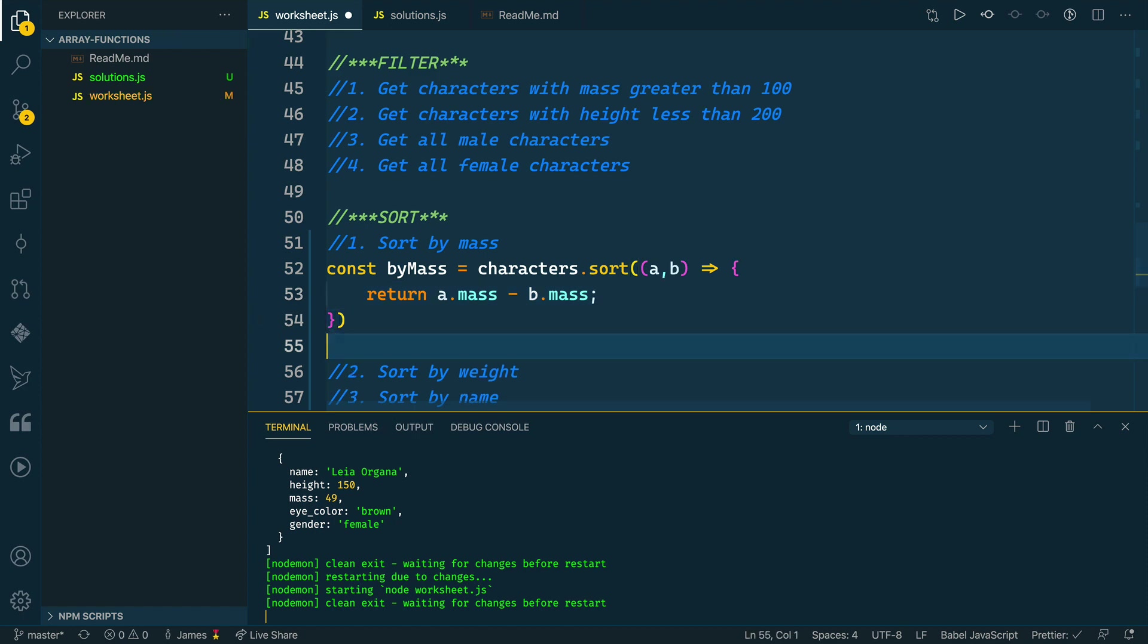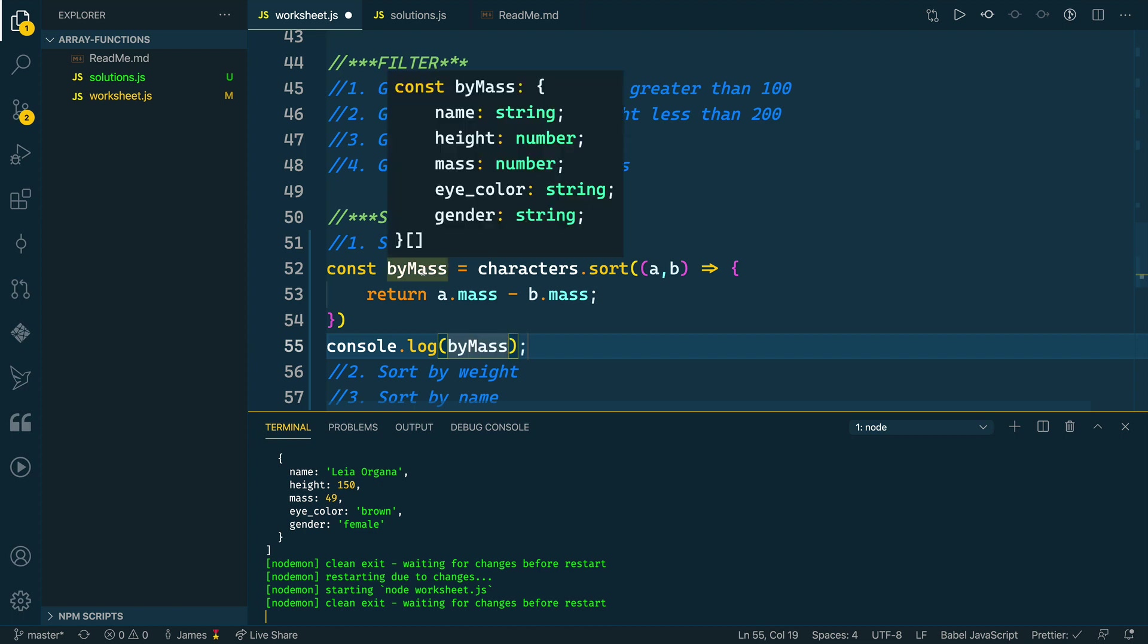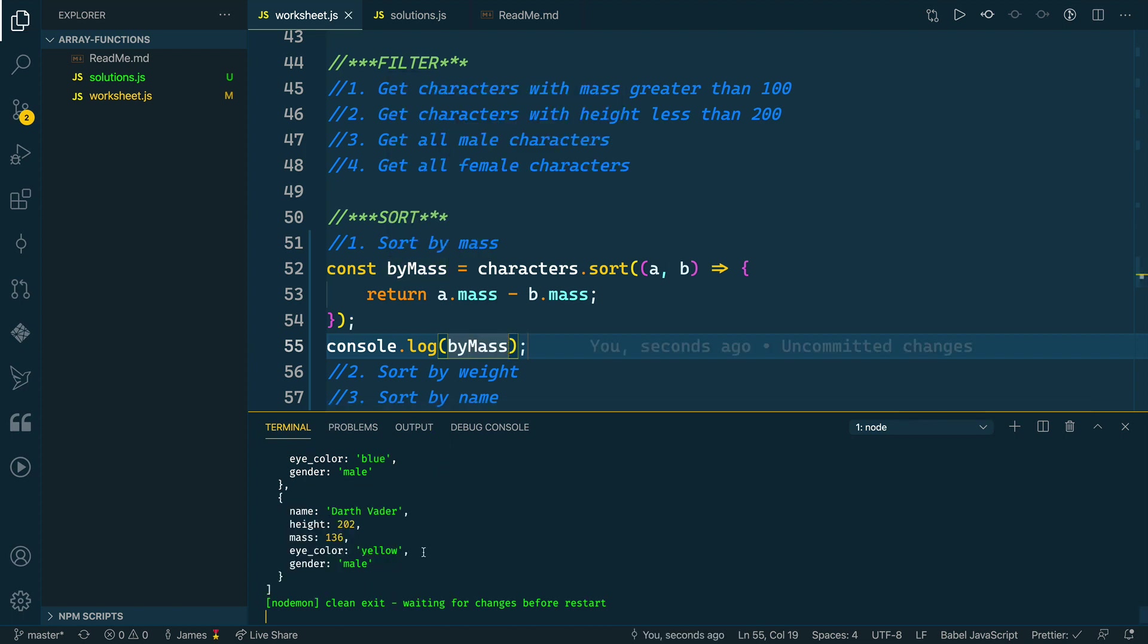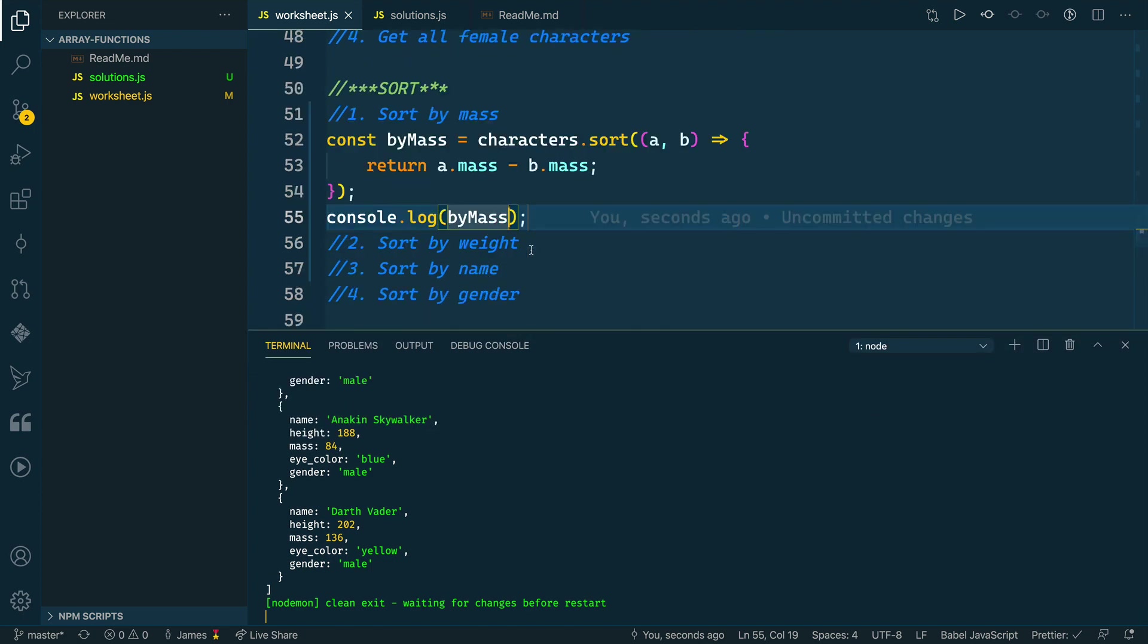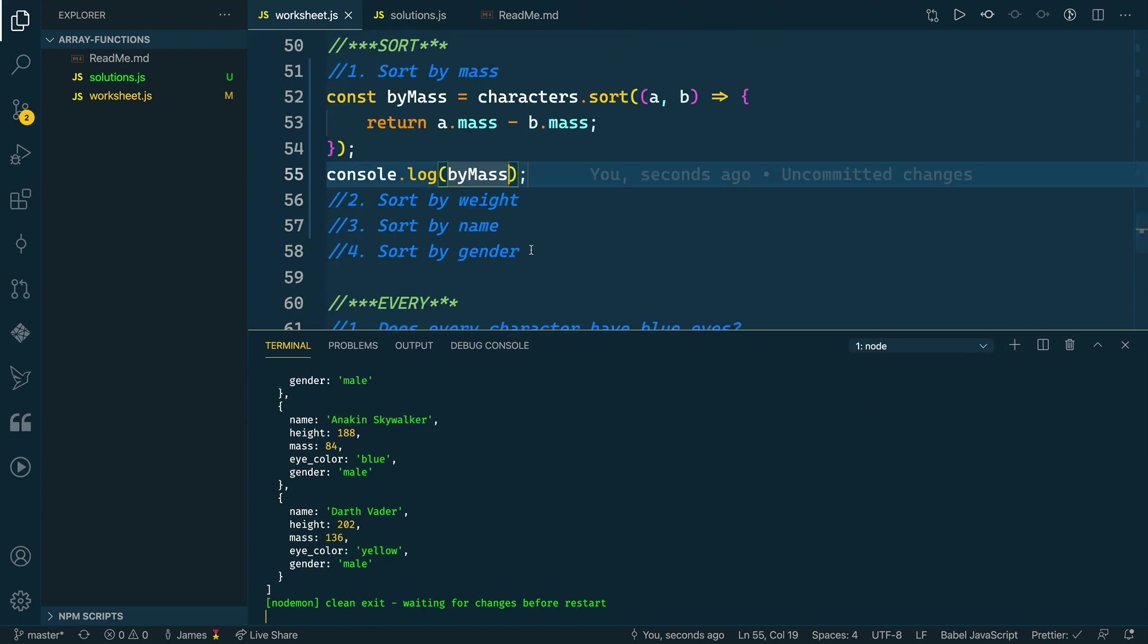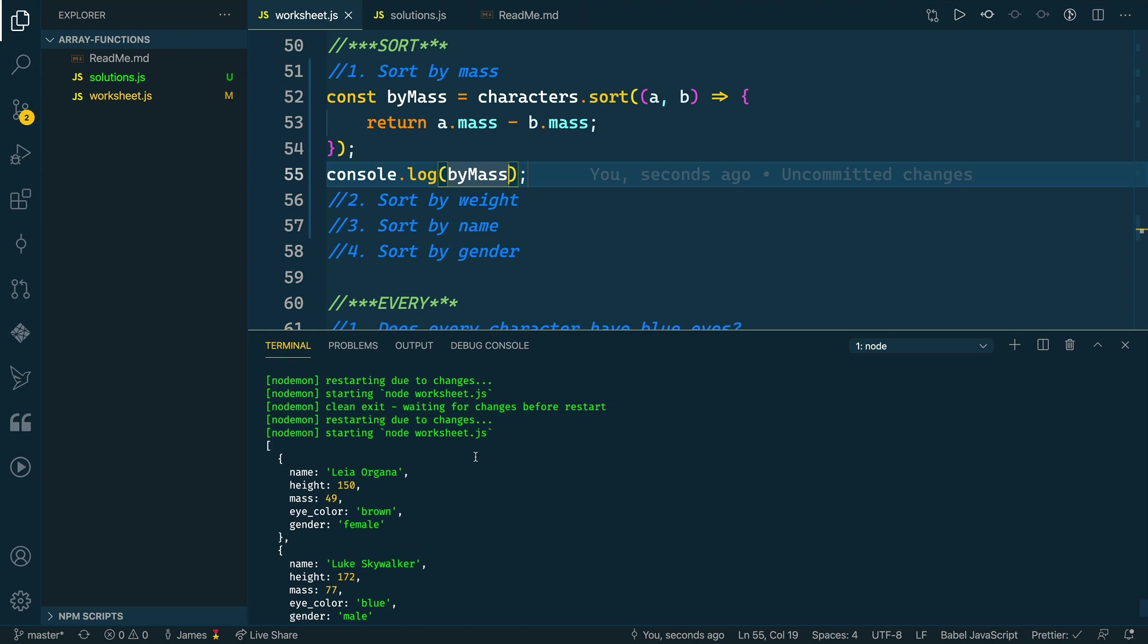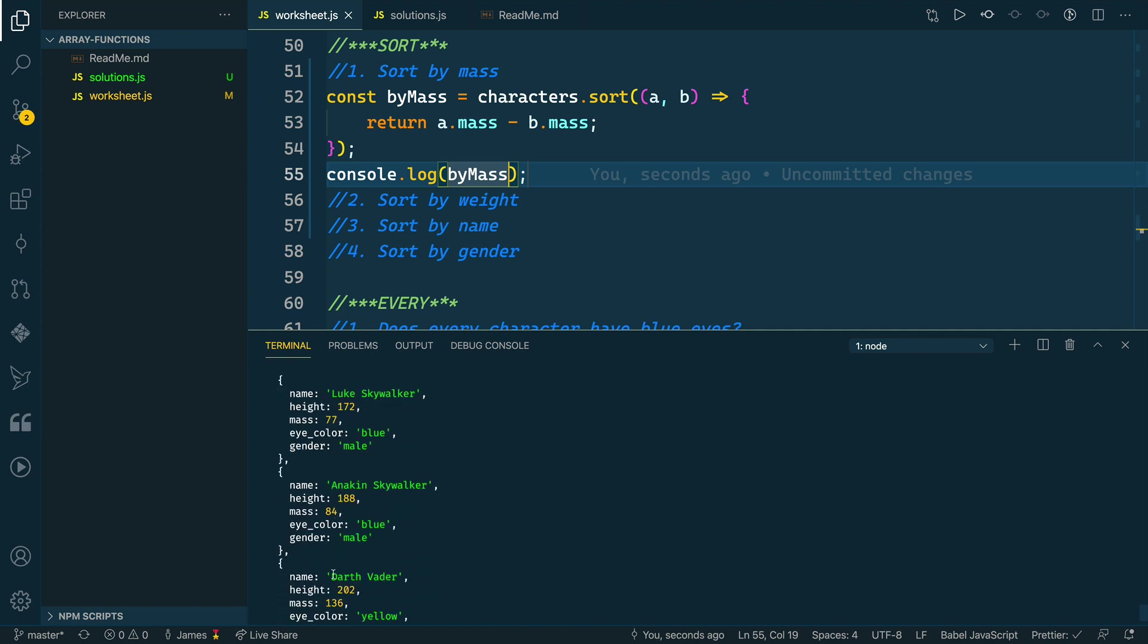I want to take this and log out the by mass array. Let's save this and I've got node mod running, which is a live reloading of my JavaScript code here. Save it and it should be ready to go. You see this is an increasing order. So mass is 49, then 77, 84, and then lastly 136.